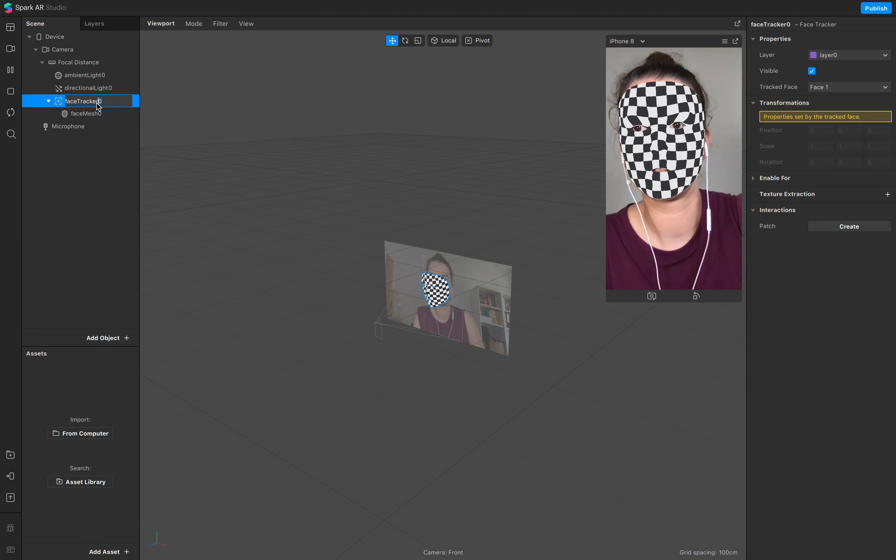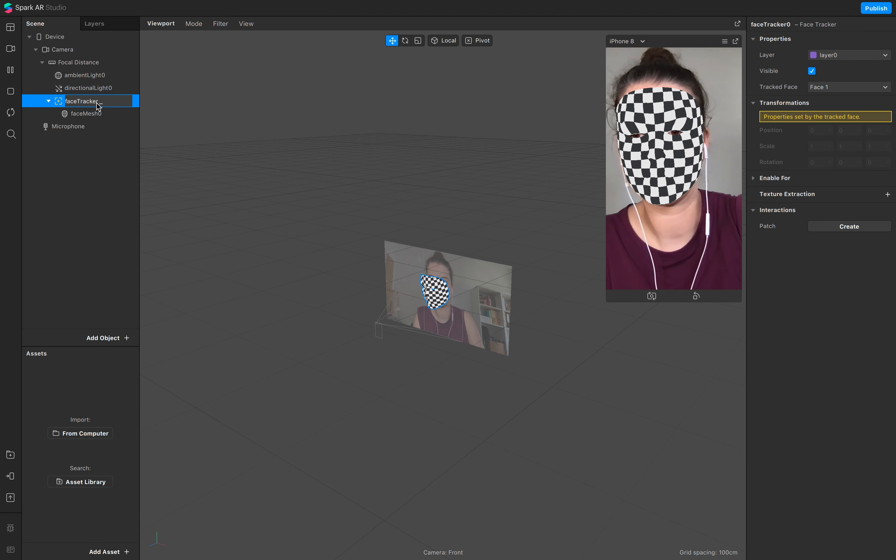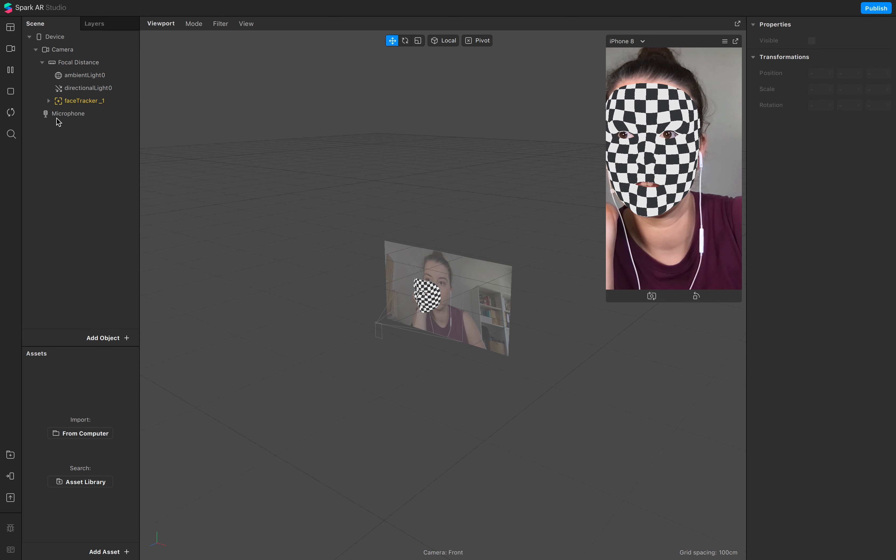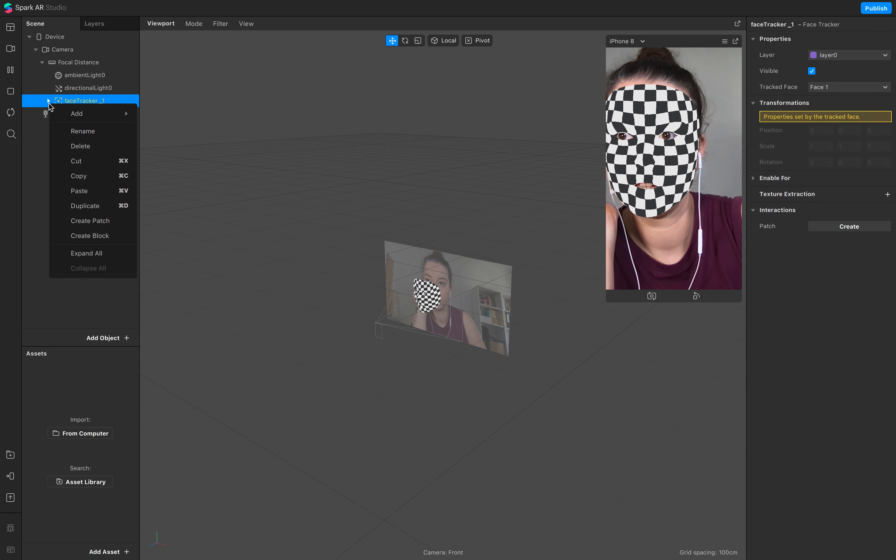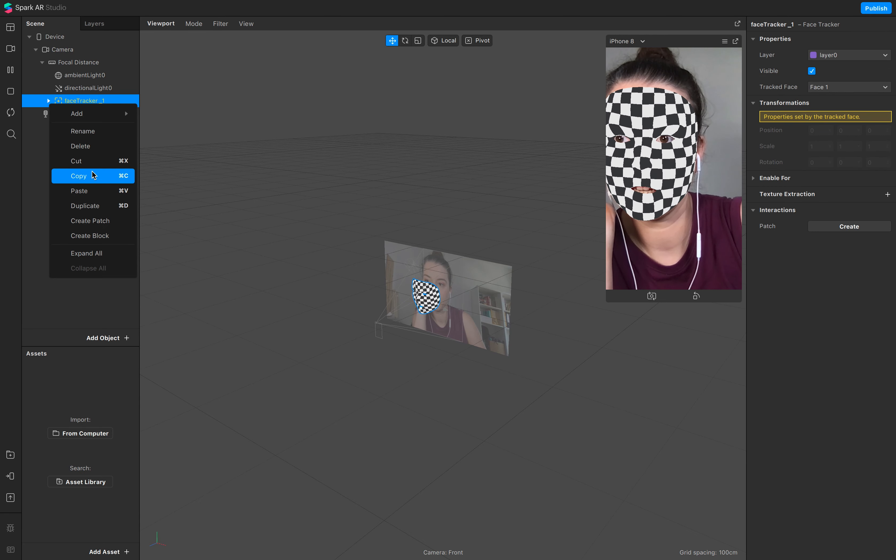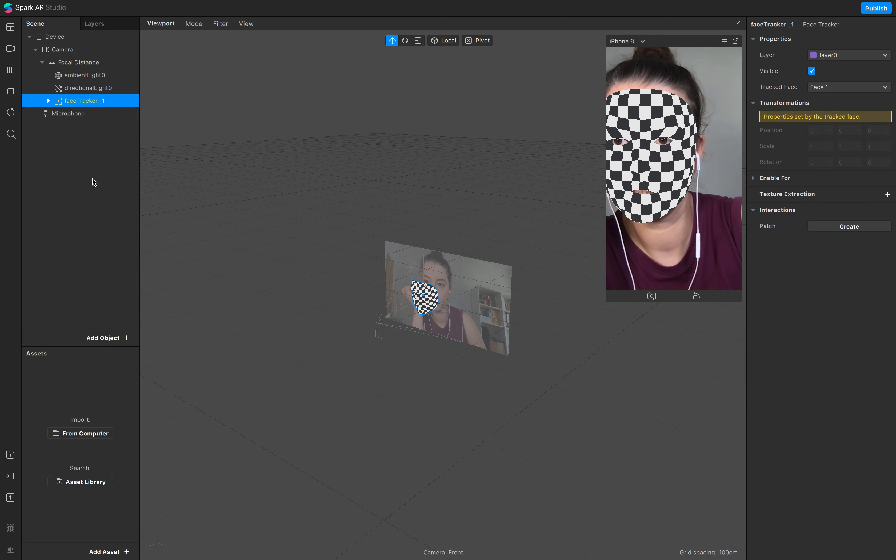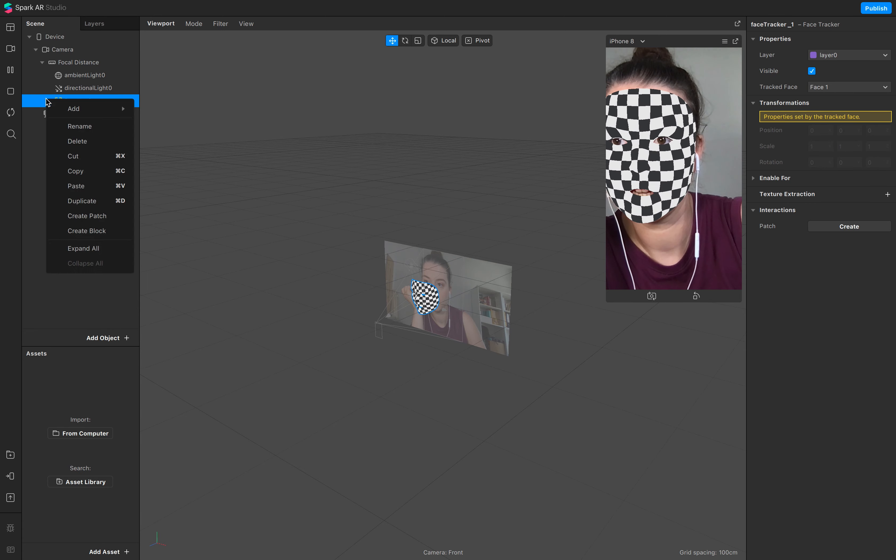And just go and duplicate the face tracker, so command C, command D, also make sure it's two.